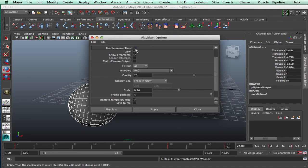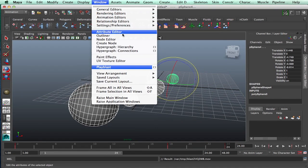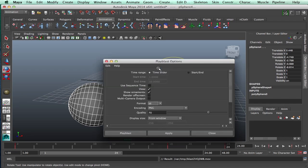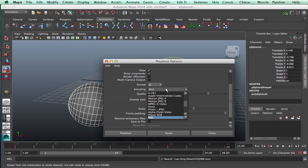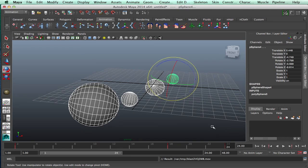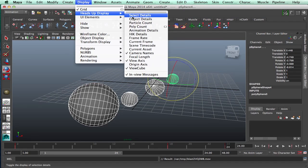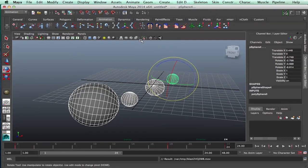In Maya, you could do something similar. You would go up to Window, Play Blast, this little icon right here. You can turn on what kind of settings that you wanted. H.261, H.264, etc. And if you wanted a Heads Up Display, you would go to Display, Heads Up Display, and turn on whatever bits and pieces that you wanted.